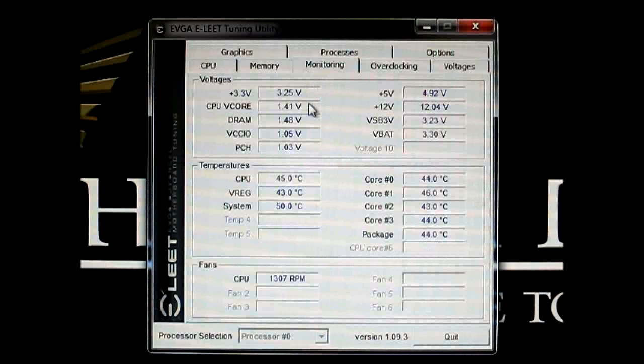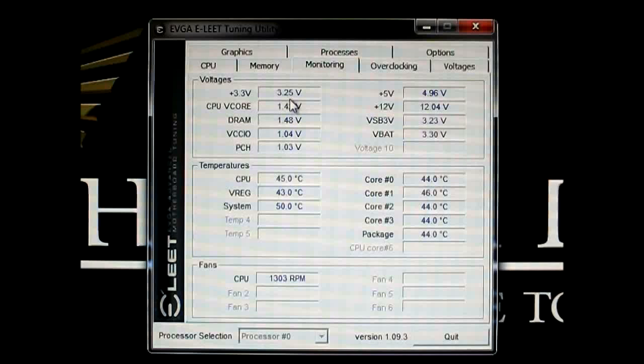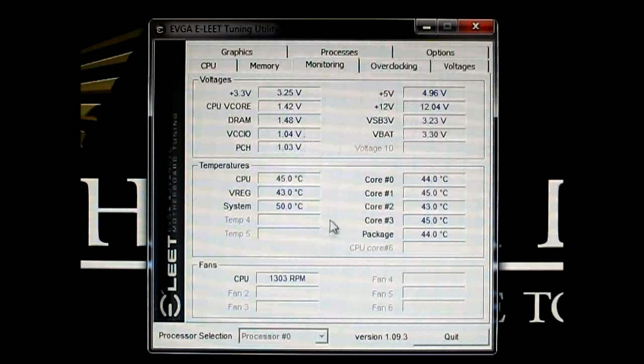You'll also see the VREG and system temperature here, as well as each individual cores and the processor package itself. As I have the voltage settings there, as I mentioned, the CPU VCore is 1.425. You can also see the 3.3 volt, 5 volt, 12 volts, and VCore IO, DRAM, VTT, VCH voltage in this page.